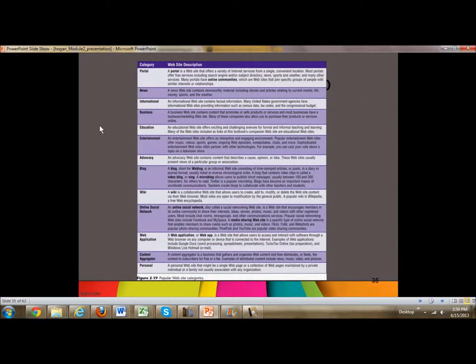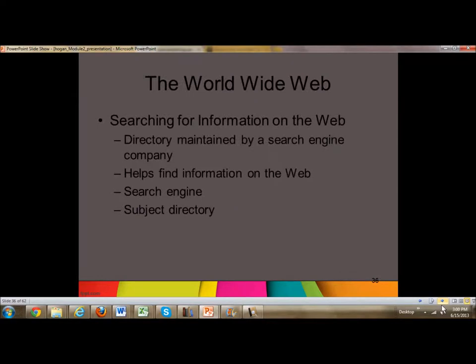In your textbook, there is a chart that discusses website categories. A portal is a website that offers a variety of internet services — you have news portals, business, education, entertainment. Review this so that you understand the types of web pages you are looking at. The next skill to emphasize is how to search for information on the web. A search engine is a directory maintained by a company that collects information on different websites and indexes the content, which is what helps you find information.